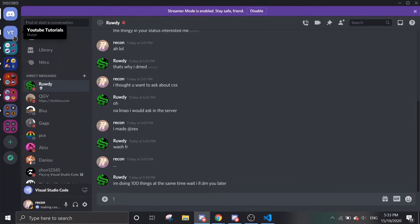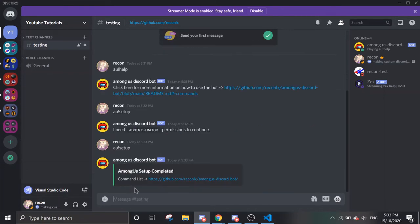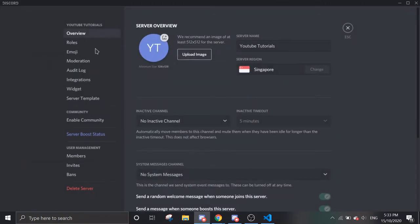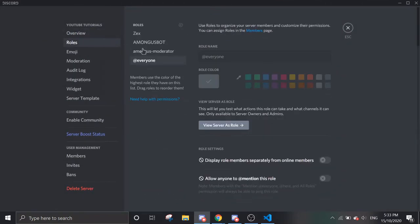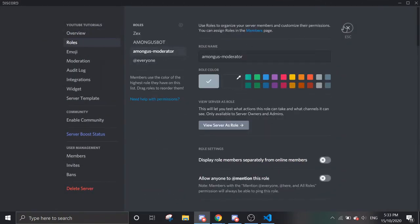AU Setup — boom. Among Us Setup completed. Now it should have already created a role called Among Us Moderator. In order to run any of these commands, you need to be in a voice channel.